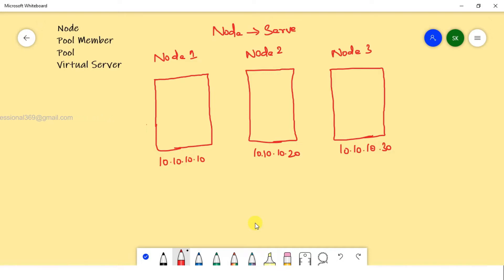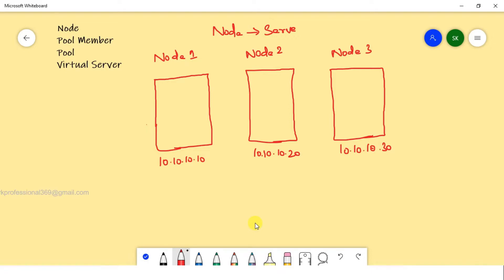F5 is actually the ADC box — it's an Application Delivery Controller. The server is where applications run, and the server is the node.